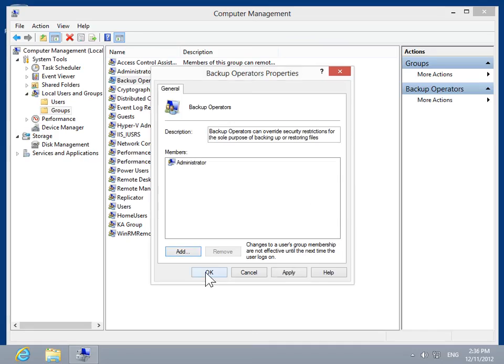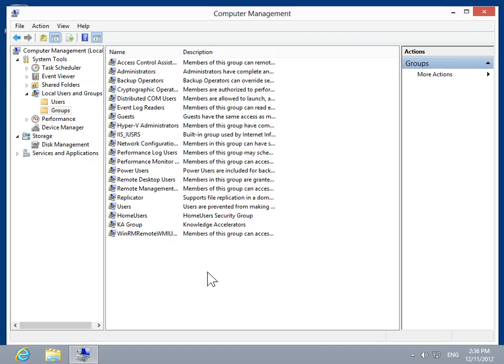Click OK. This is the process to add a user to the Backup Operators group.